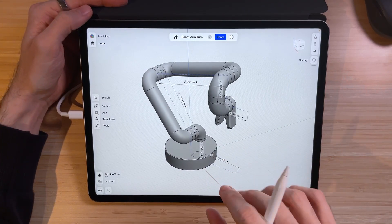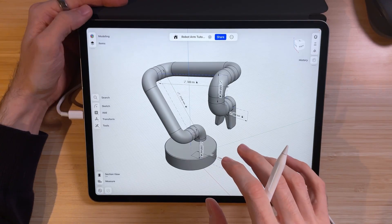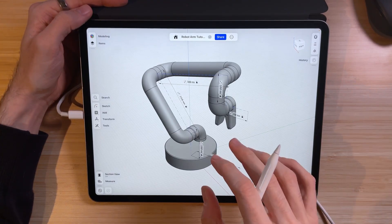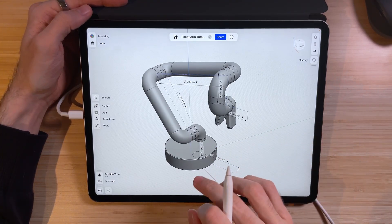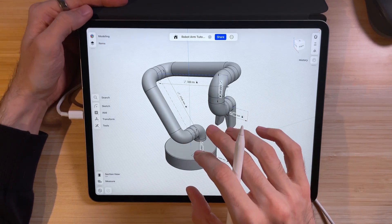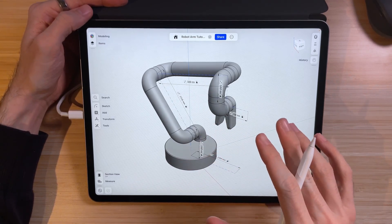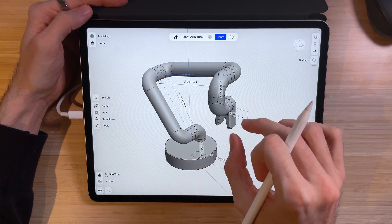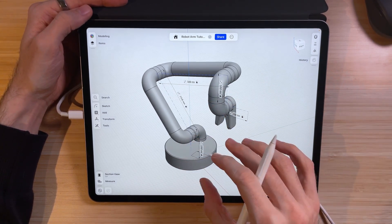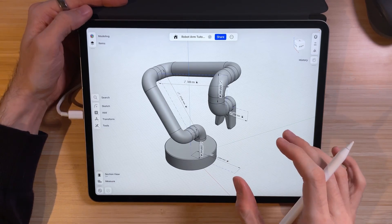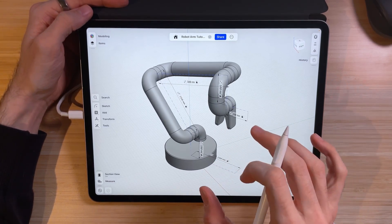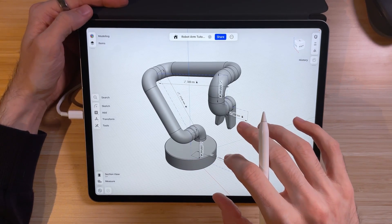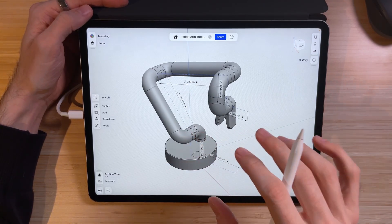Driving sketches are sketches that we use in order to inform other sketches or parts of the model. In this case we are going to use driving sketches on this robotic arm in order to inform the position, angles, and rotation of parts of the arm. Traditionally you would use separate items for each part and put them together in an assembly, but we are using driving sketches to have the same flexibility just in one easy file.